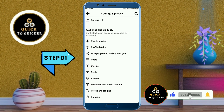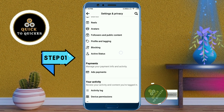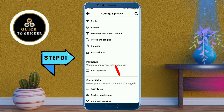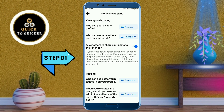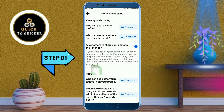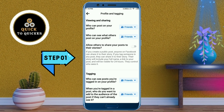Click on the 'Profile and Tagging' option. After that, turn off the option that says 'Allow others to share your post to their stories.' Now people will not be able to share your post on their stories. The first step is now complete.